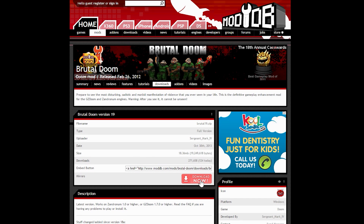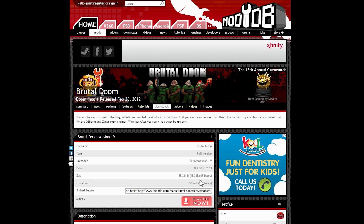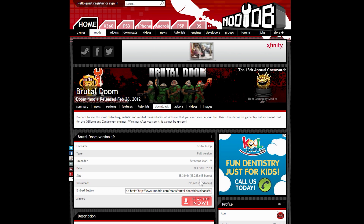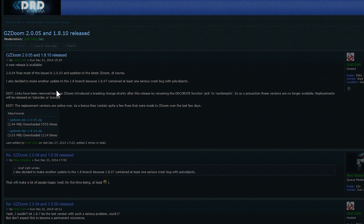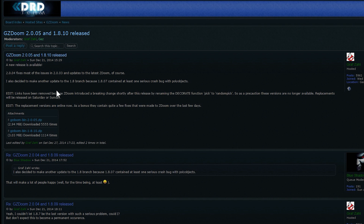Once you have the mod downloaded, you'll want an updated Doom engine to run it. GZDoom is my favorite version, although there are others. GZDoom, in my experience, runs the best and looks the best. Developers of GZDoom will post the latest versions of their software for free on their forum. It's very straightforward.